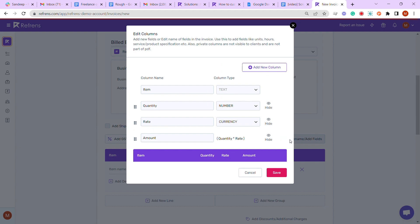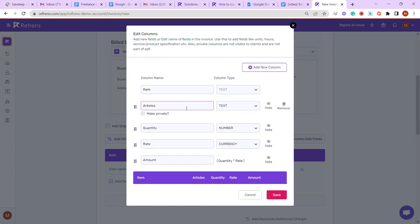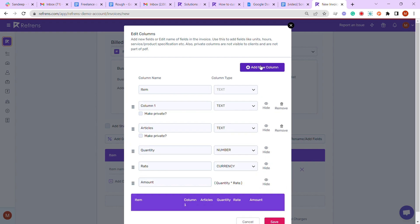To customize these columns, click on 'Add/Rename Fields'. Let's add a new column and rename it to 'Articles', and then add another column and rename it to 'Words'.